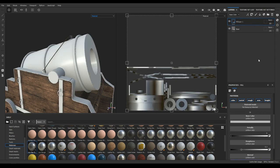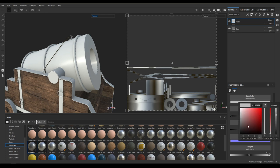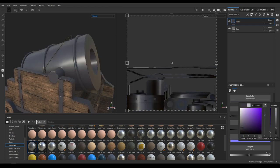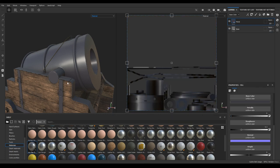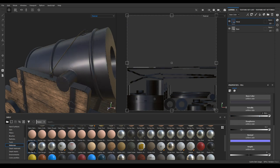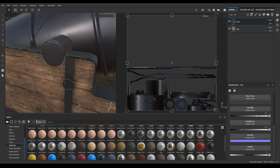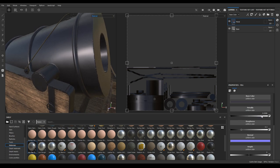Now let's create our surface material. Take a new fill layer and rename it as 'metal'. Go to base color and select the color from there, or paste the color code visible on screen. Increase the metalness to 0.75 and roughness to 0.3.